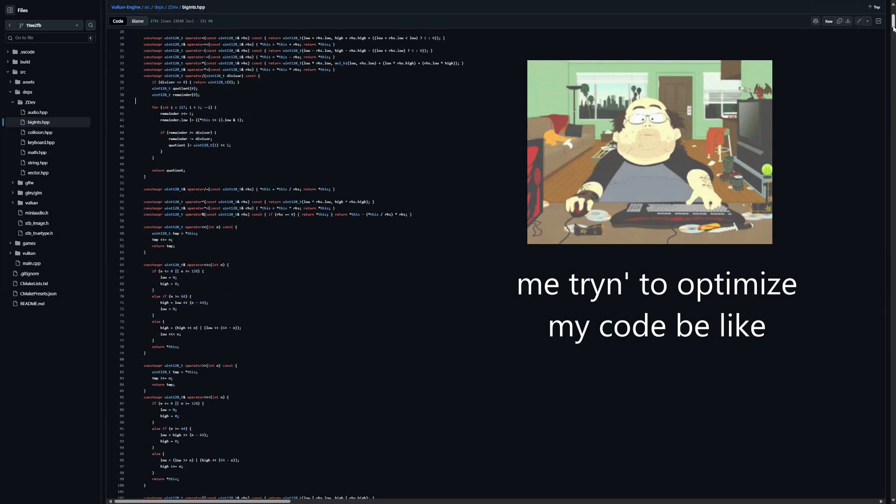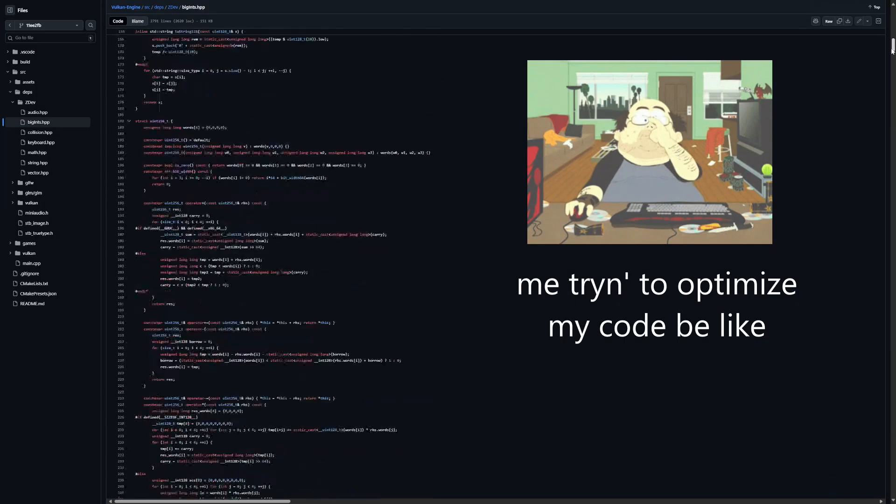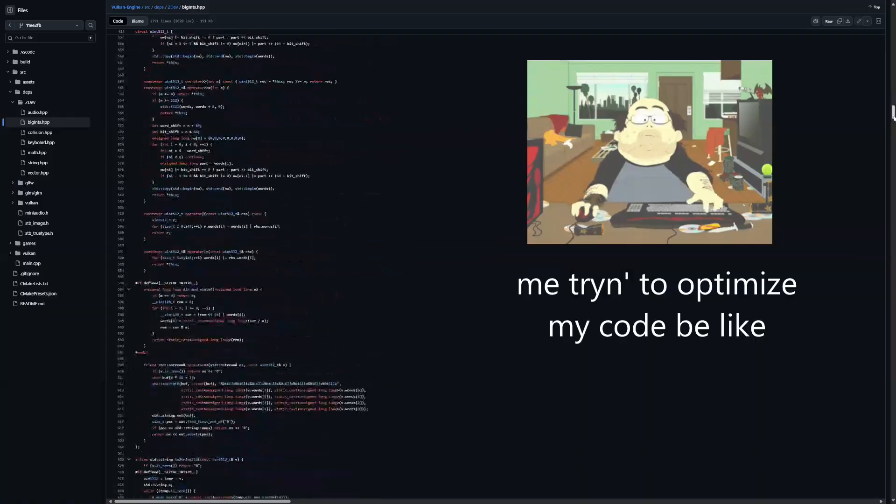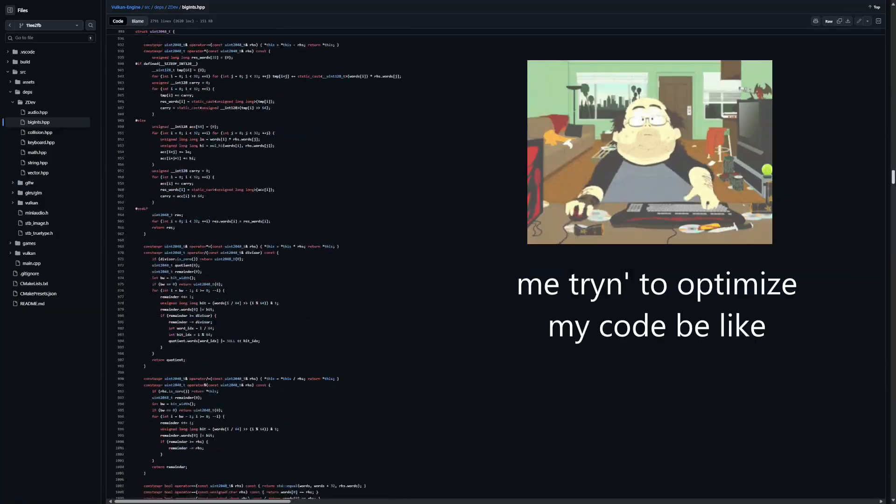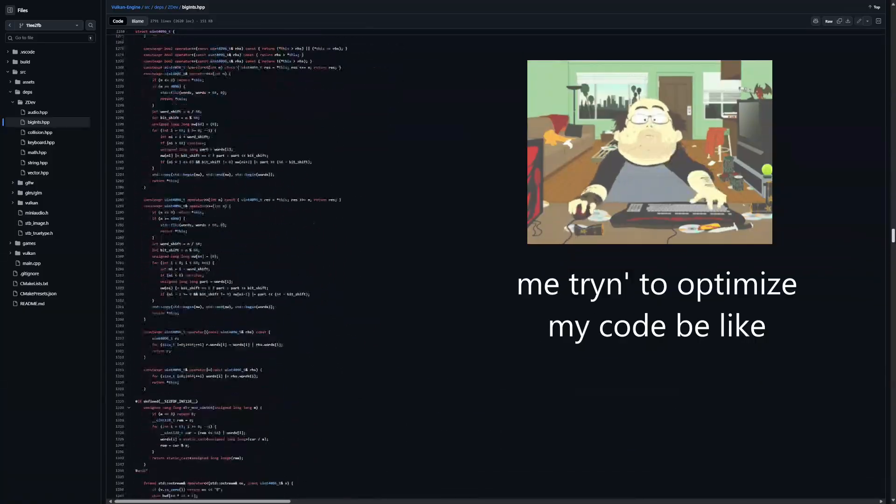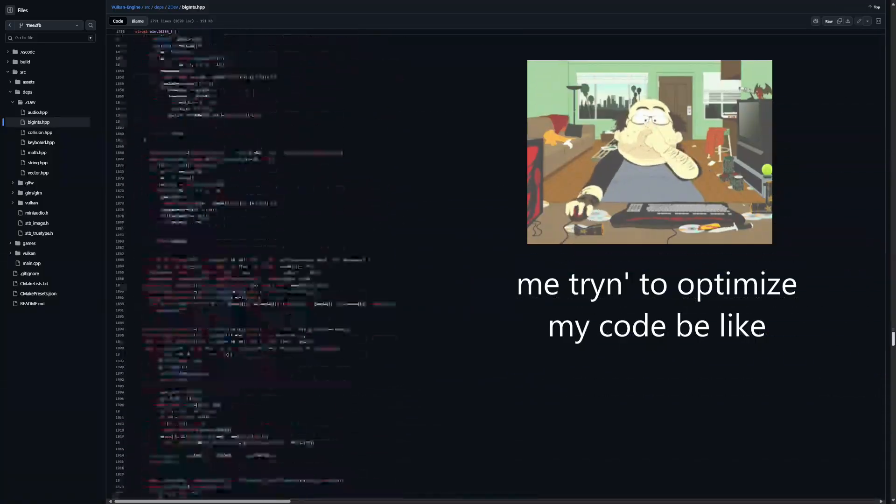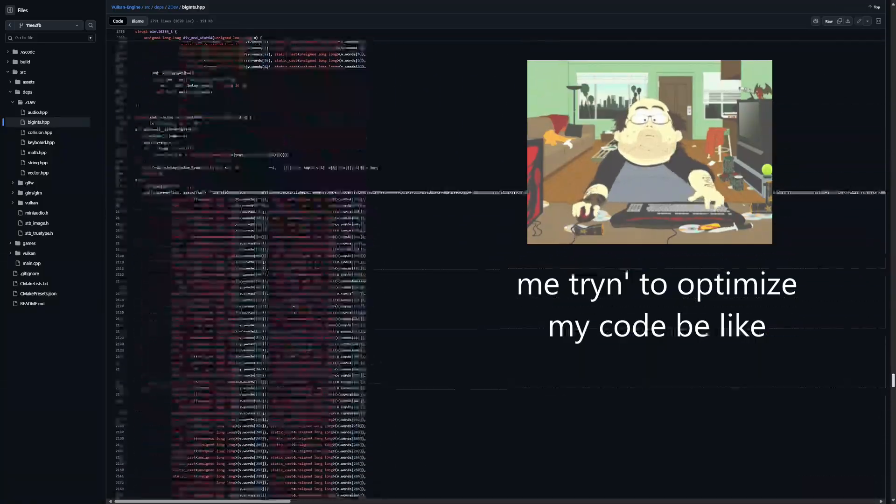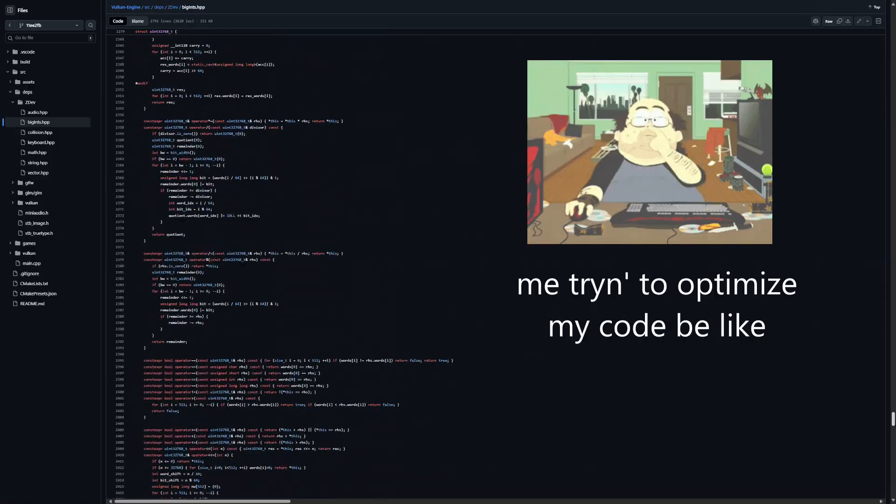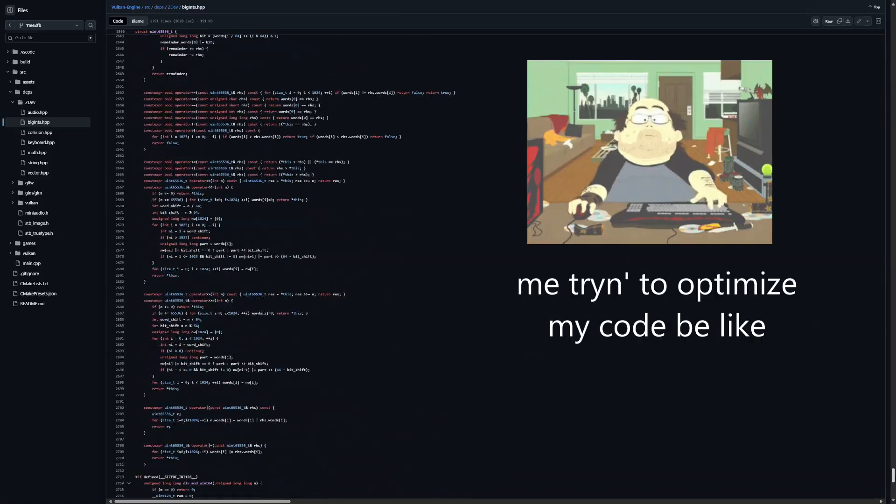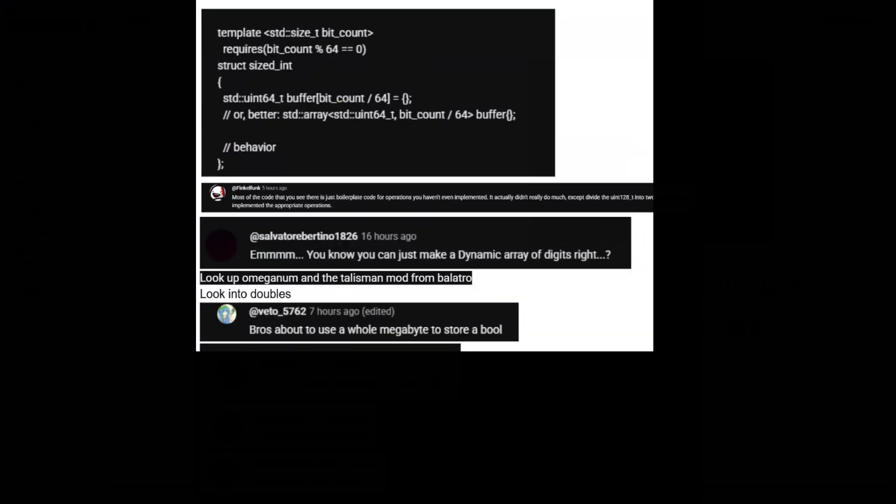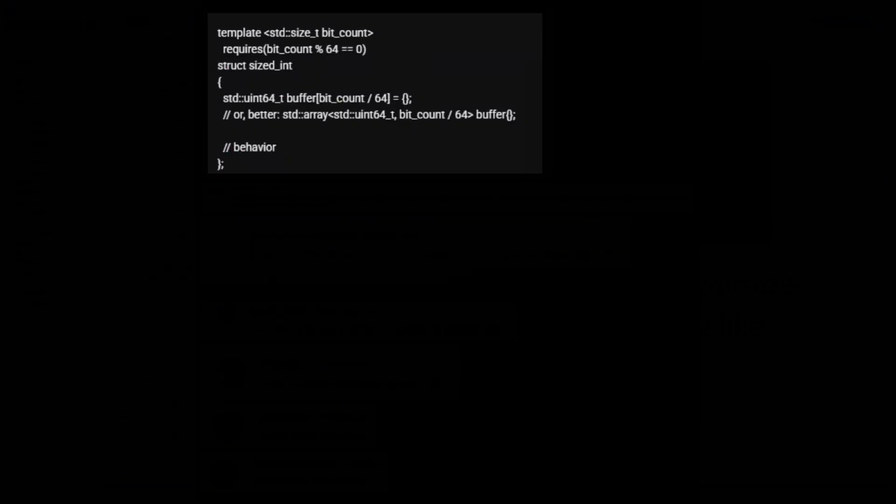So a big problem I was running into was that it's hard to maintain my project when every single different data type is a different structure. I got a ton of comments telling me to use templates. So that's what I went ahead and did first.